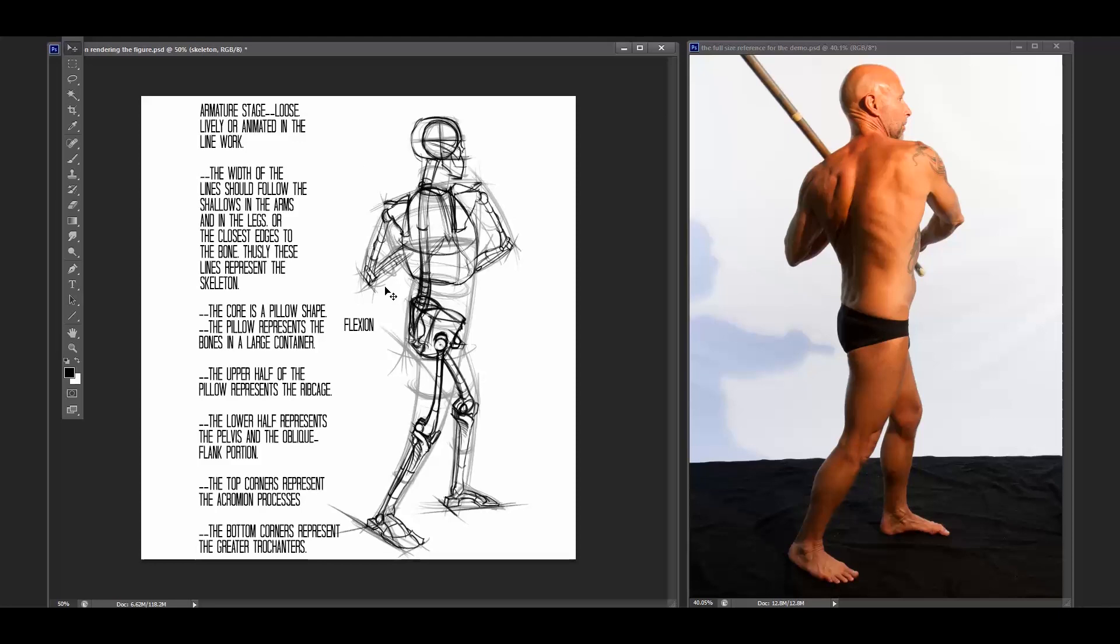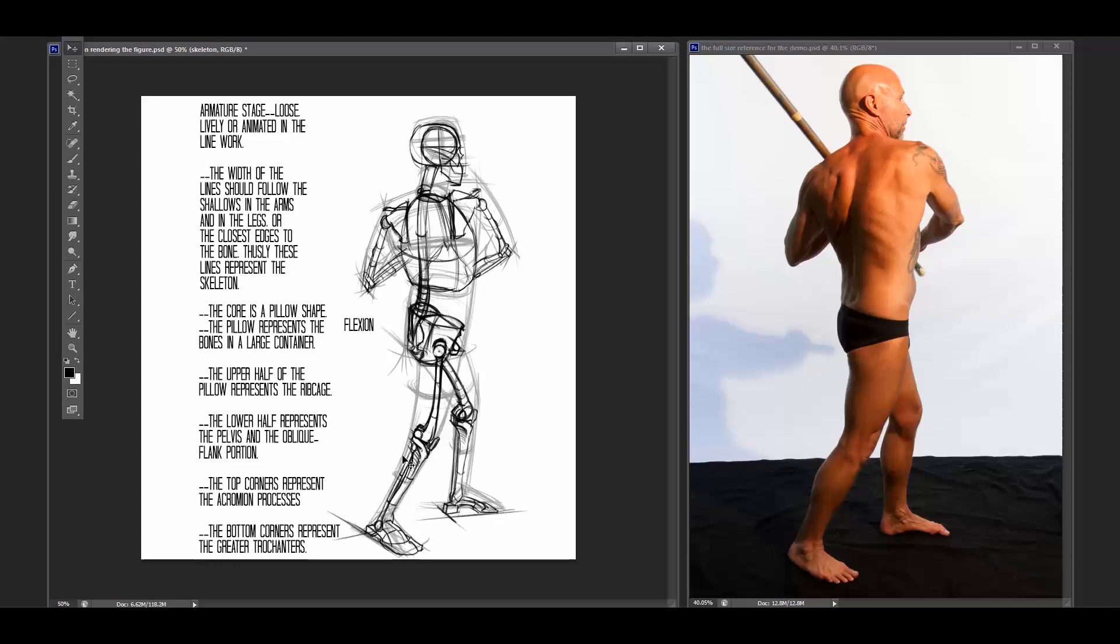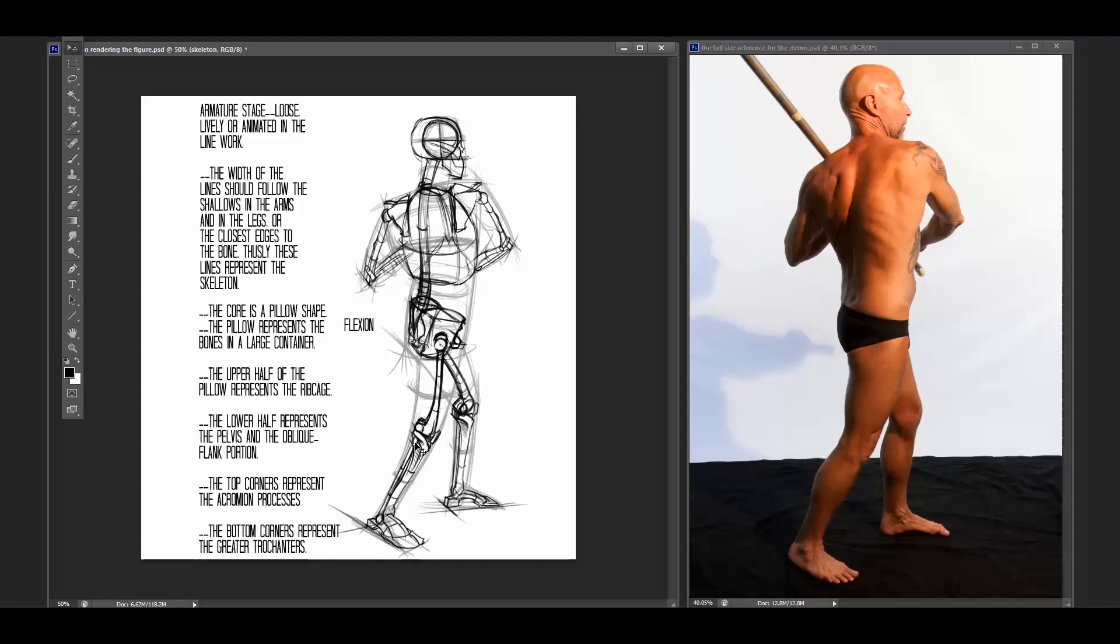The curvature of these lines I have denoted here called flexion. And what flexion is, in the arms and in the legs, there's the flexion side and there's the extension side. Extension side is the back side. Extension side on the leg is the front side. The flexion side is the front side of the arm or the back side of the leg. And that basically means it's the direction that the arm and leg flex in.